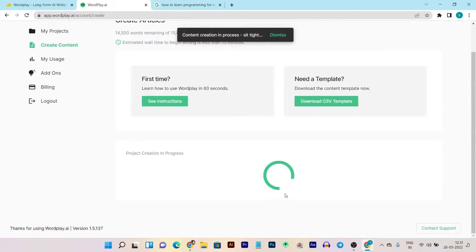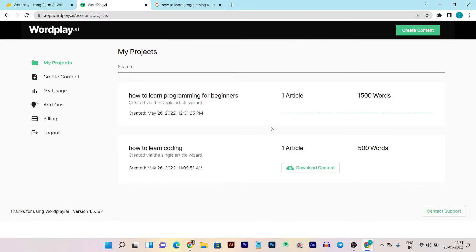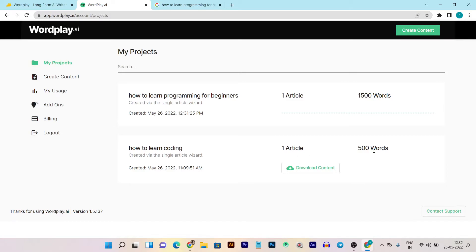We have added all the subheadings, so now all we have to do is click Proceed and Submit Job. It will take some time based on the quality and word count you have selected. The progress bar shows dots — it looks like the AI is thinking about the task. We started the process at 12:31. When I generated 500 words it took around two to three minutes, so let's see how long it takes to generate the 1500-word article.